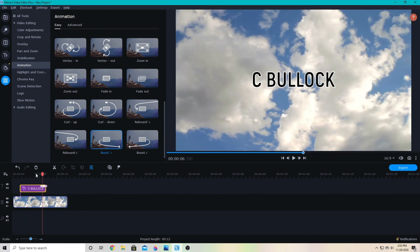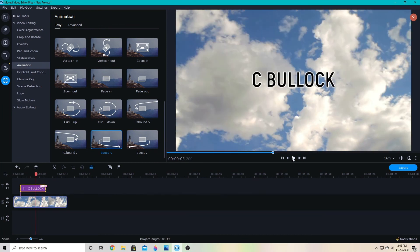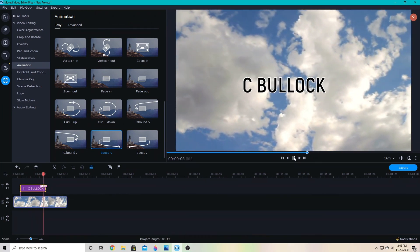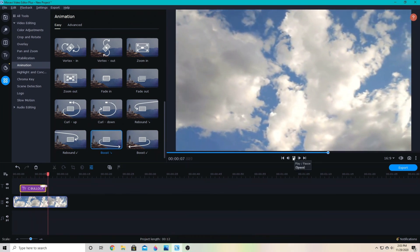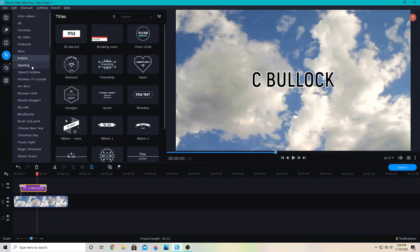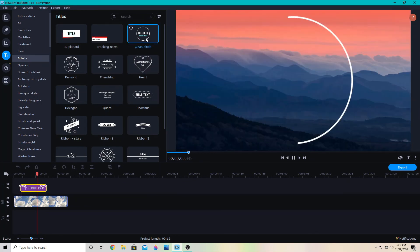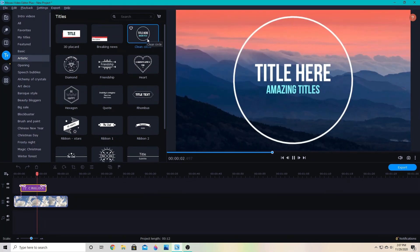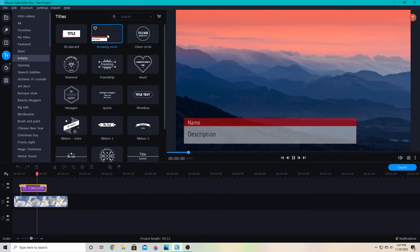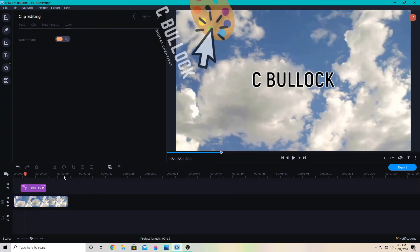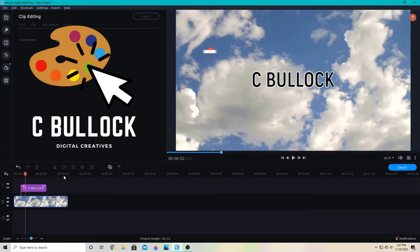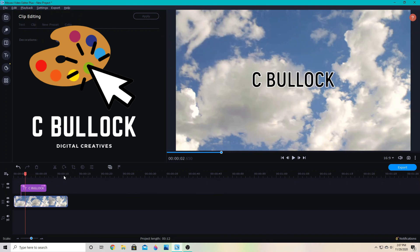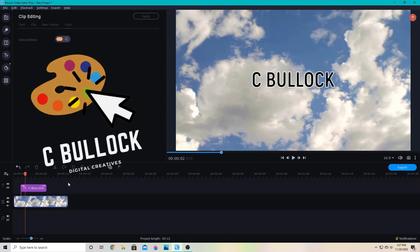You have a lot of different options here. You can get different packs that have additional text animations, but there's plenty to choose from in the original program to get started. That's how you add text to your video. Be sure to subscribe for more Movavi Video Editor tutorials. Let me know in the comments what you want to see next. See you next time.